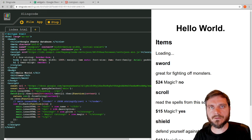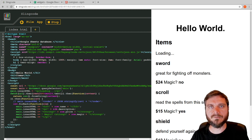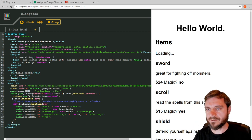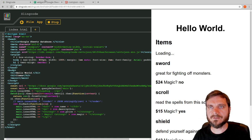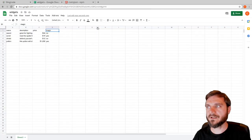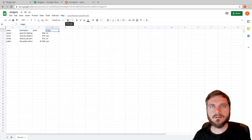I hope that's useful for creating neat little MVPs and getting some data in there quickly. It's very easy to edit a Google Sheet, so that's a major advantage. Thanks very much for watching.